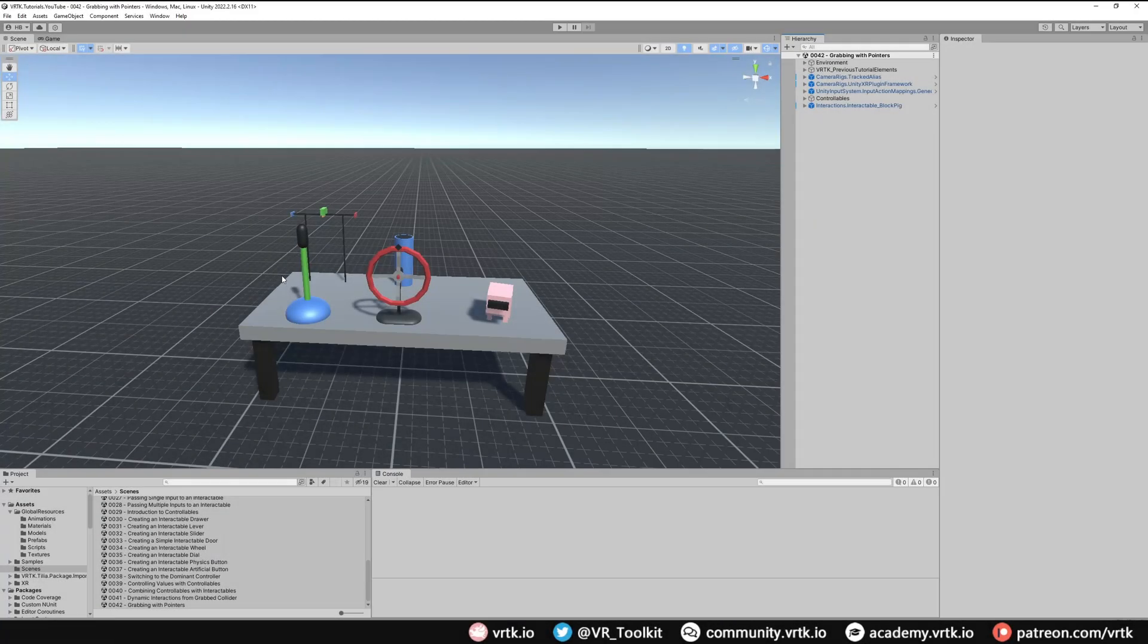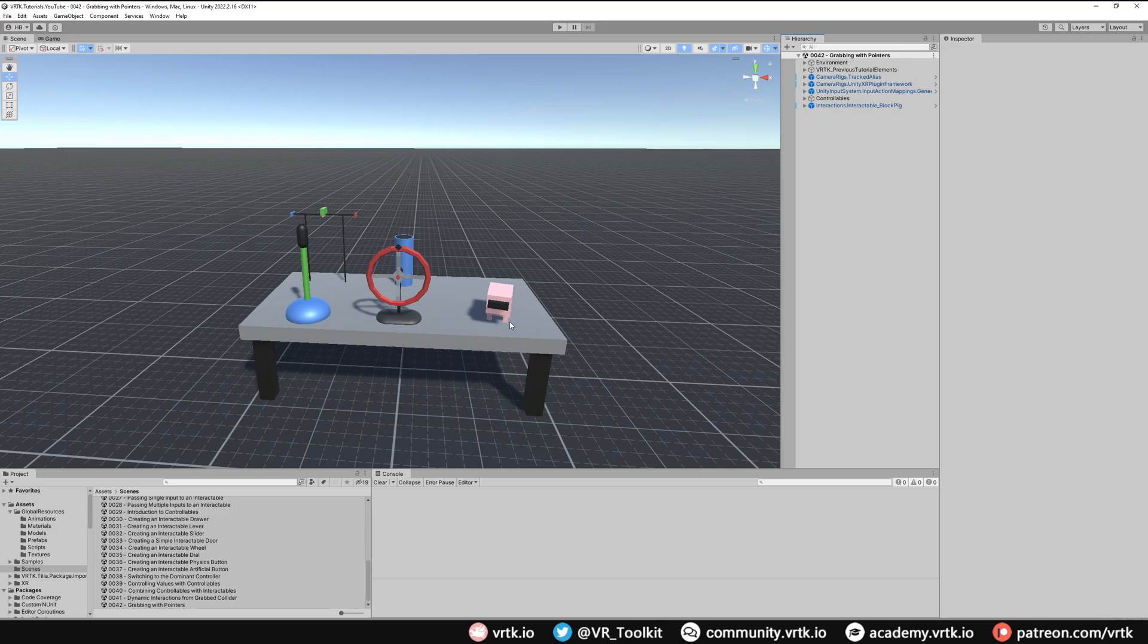We're in the scene where we have a couple of controllables set up and an interactable object, and we'll show how we can interact with these with a pointer.